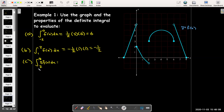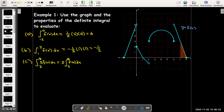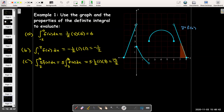In part C, I'm evaluating the definite integral from seven to eight of five times f(x) dx. Five is a constant multiplier, so we'll use the constant multiplier rule and factor the five out of the integral. The integral that's left over is just the area between the curve and the x-axis between seven and eight, which is another triangle. I calculate the area of that triangle and multiply by five to get 15 over two as my final answer.